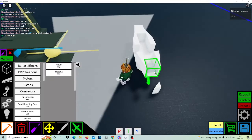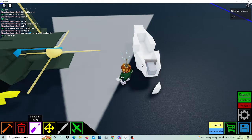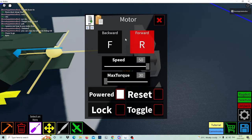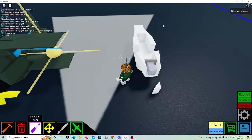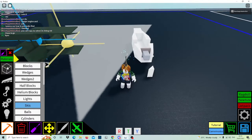Click a motor and place it like this right here, then change the speed to 50. You can change the keybinds, but I'm going to do V and Num Lock. Also equip toggle.